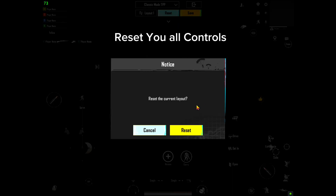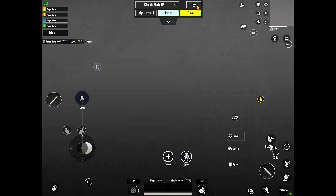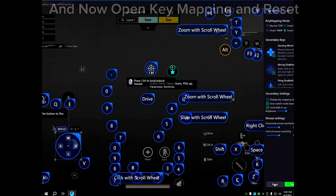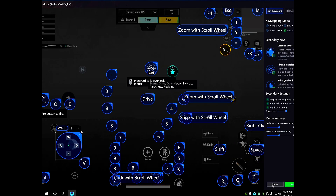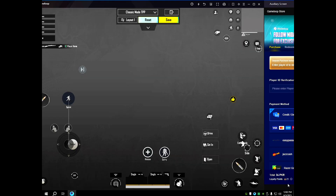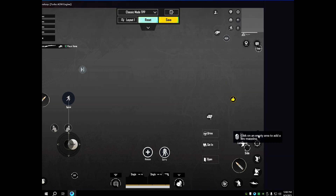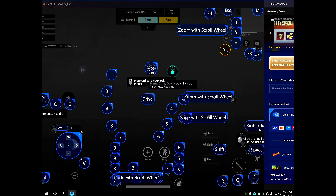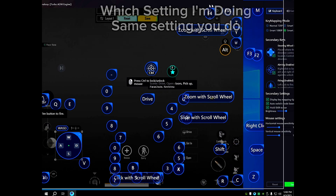Reset all your controls. Now open key mapping and reset. And don't move any key mapping button. Do the same settings I'm doing.